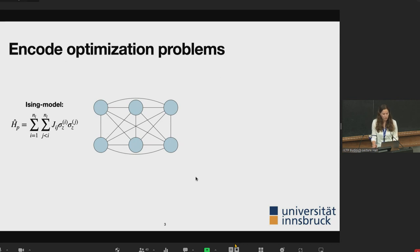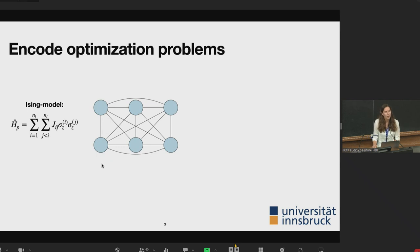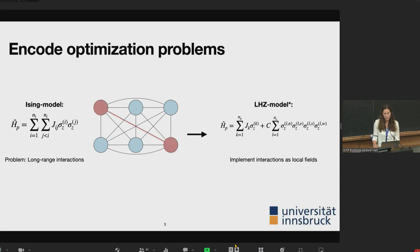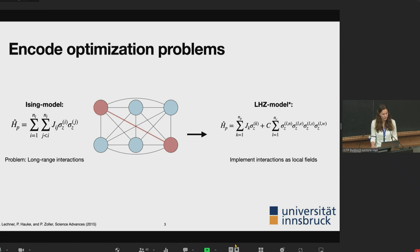Here you see a Hamiltonian and the 2D qubit arrangement: circles are the qubits and edges are the interactions, where the interaction strength J_ij encodes the problem. On a physical device, the challenge is implementing long-range interactions. This is the main motivation behind the LHZ model, which implements interactions as local fields. The model was introduced in 2015 by Wolfgang Lechner, Philipp Hauke, and Peter Zoller — LHZ from their surnames.